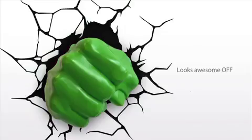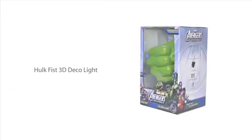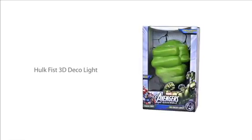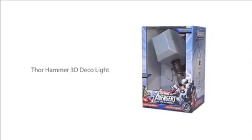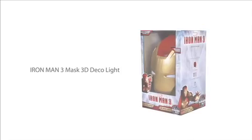Looks awesome on or off. 3D Deco Lights are the perfect addition for kids rooms, sports rooms, dad study, any room.